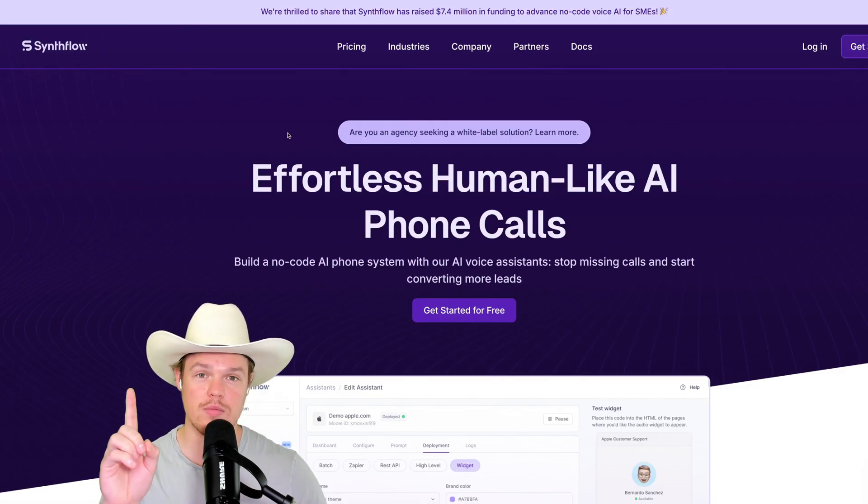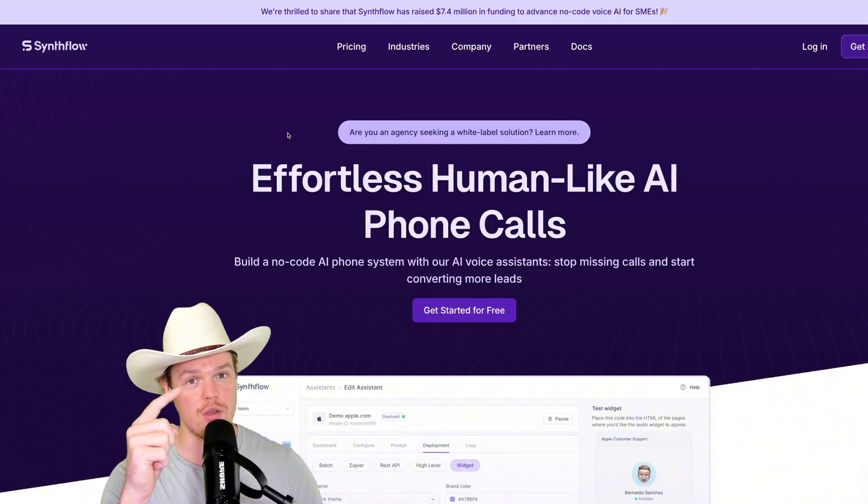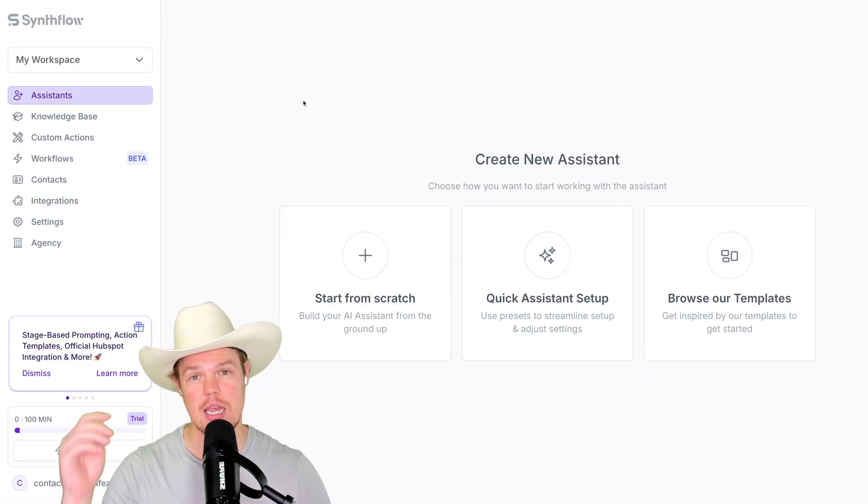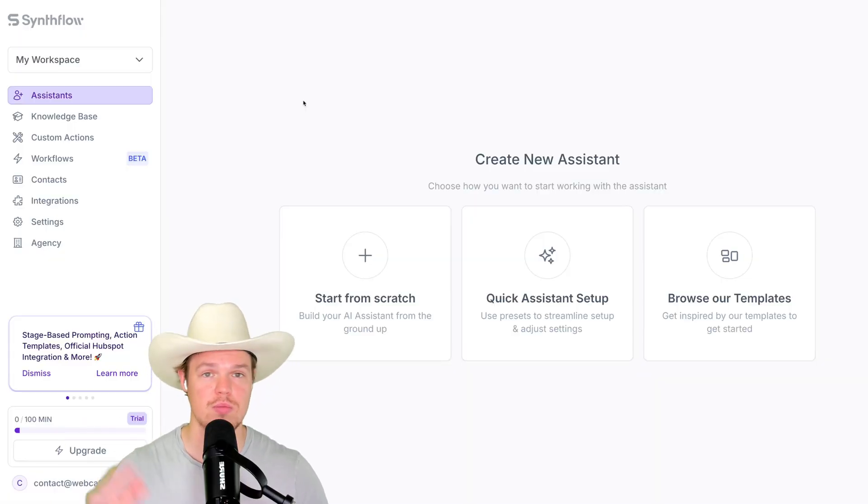Step number one, start for free. I'll leave a link in the description down below. Just click it and proceed.